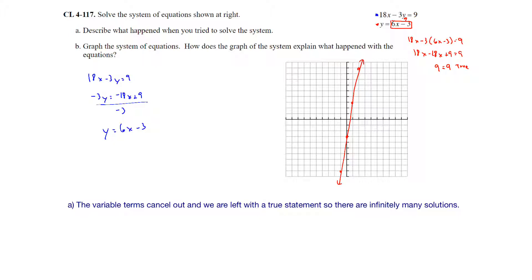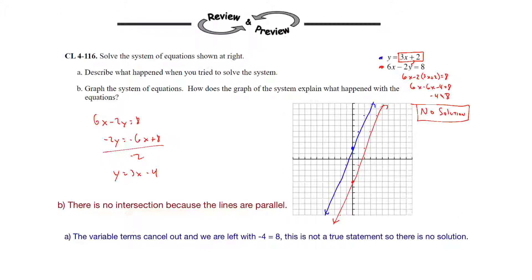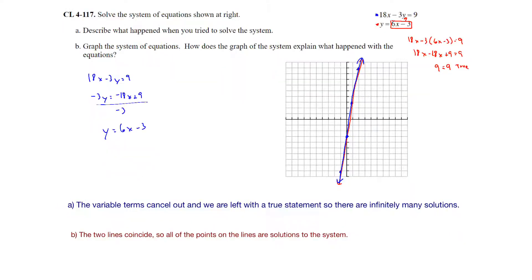We see that the slopes are the same, and we also notice that the y-intercept is also the same. So we're going to have exactly the same line going through the same points — these lines coincide. If the two lines coincide, then all the points on the line are solutions to the system. We've had no solution when the lines are parallel with same slopes and different y-intercepts, and coinciding lines where they fall on top of each other with the same slopes and same y-intercepts, giving infinitely many solutions.